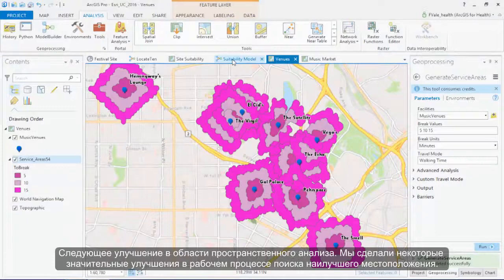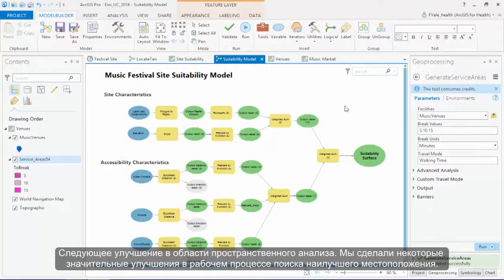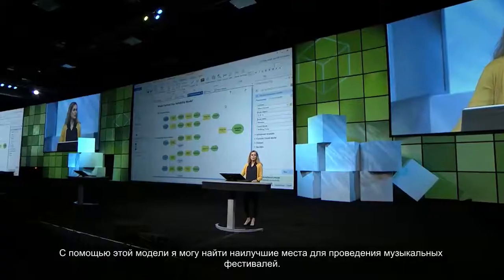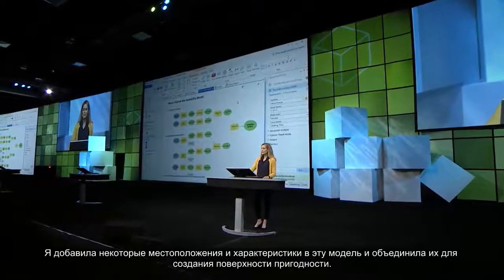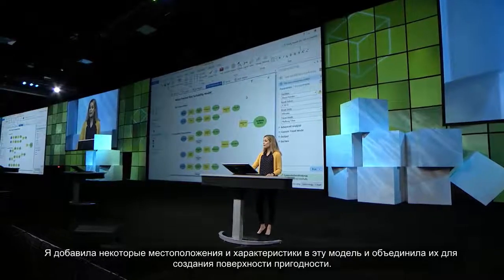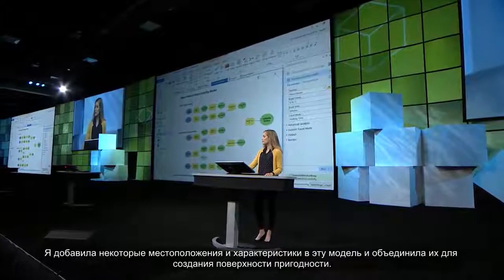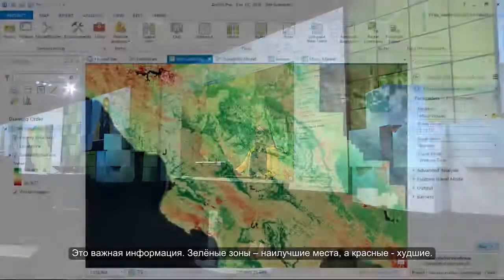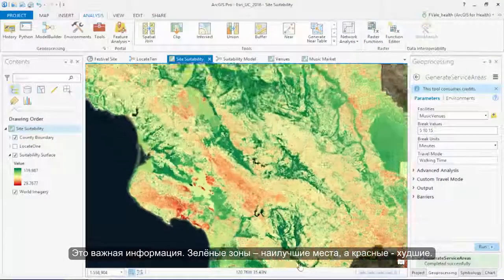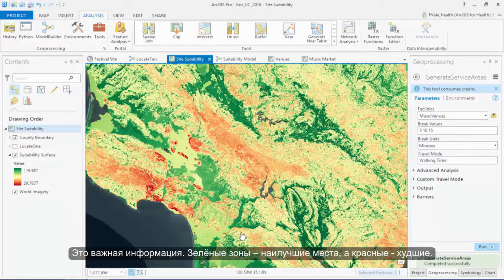The next improvement I'd like to tell you about is in the field of spatial analysis. We've made some significant advances in the site suitability workflow. Site suitability is a common analysis where we combine spatial information to identify suitable locations. Here I would like to find the best location to hold a music festival. I've included some site and accessibility characteristics into this model and combined them to generate a suitability surface. The areas in green are well suited while the areas in red are not suitable.